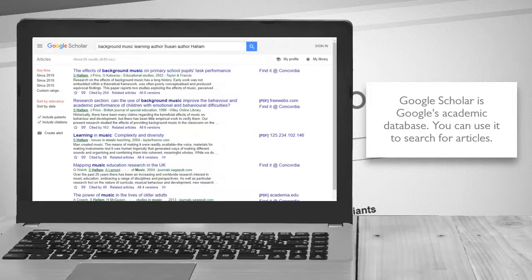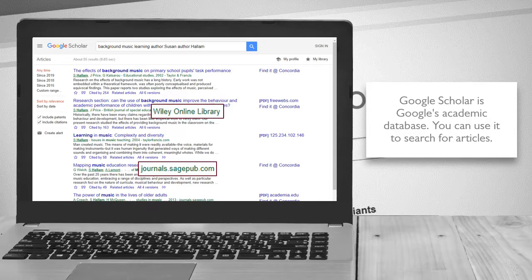After entering your search words, you will be brought to the results page. When you are on campus, you will be able to see results from Concordia Library's databases.